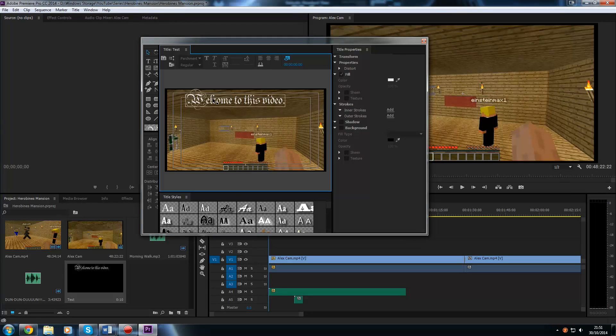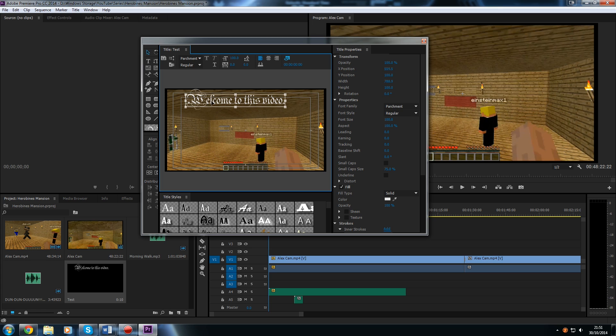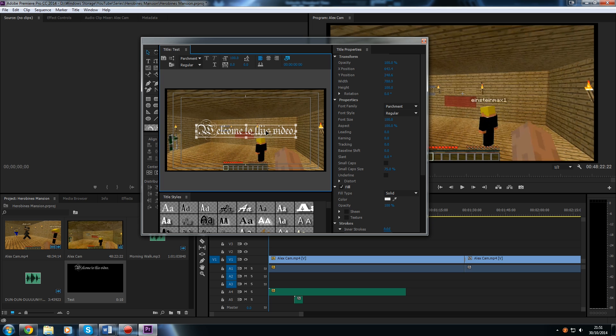Now we have our text here. I think it looks a bit out of place, so I am going to move it down to the middle. With the selection tool selected, we can drag and drop it to where we want it to appear.